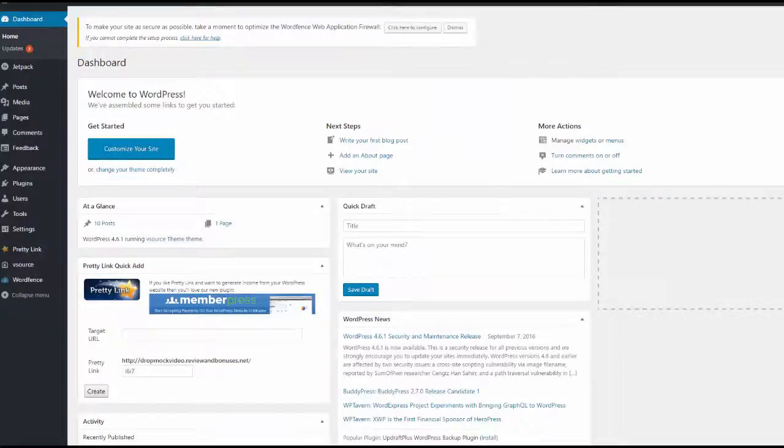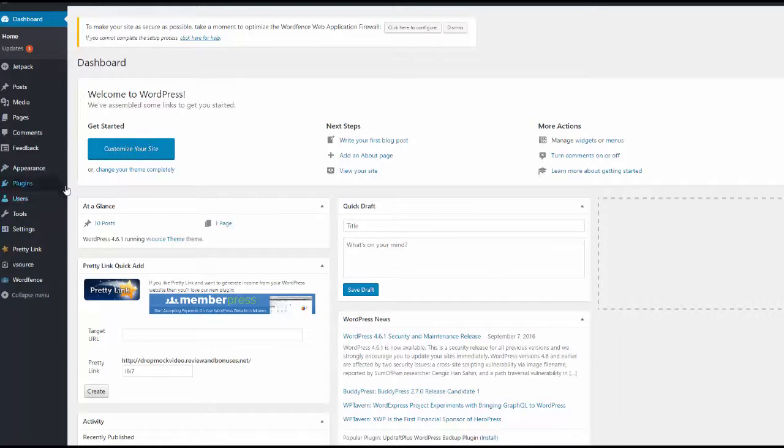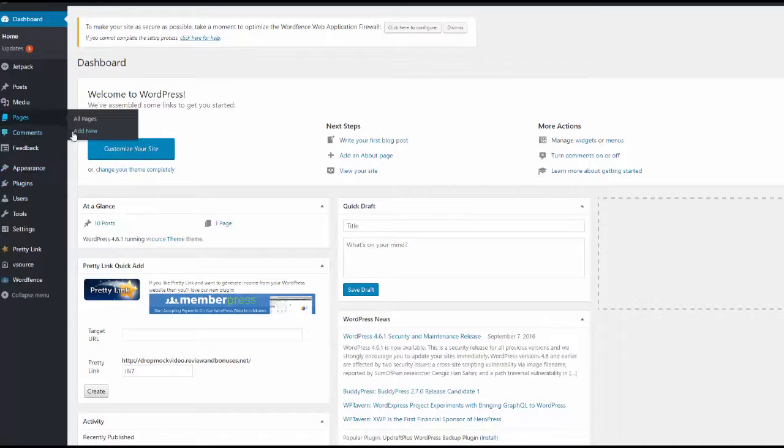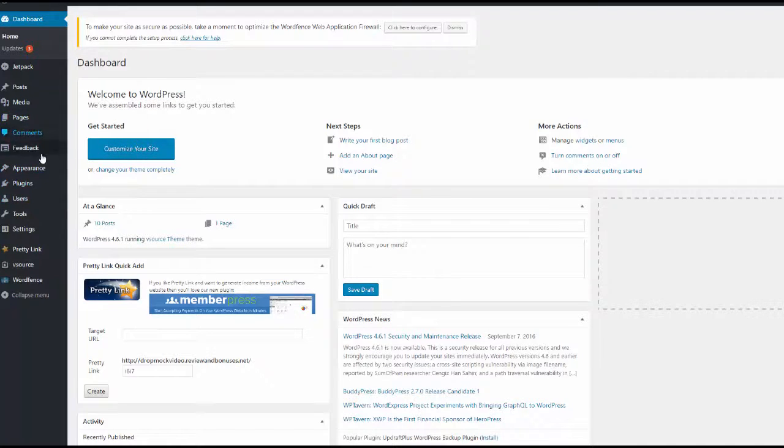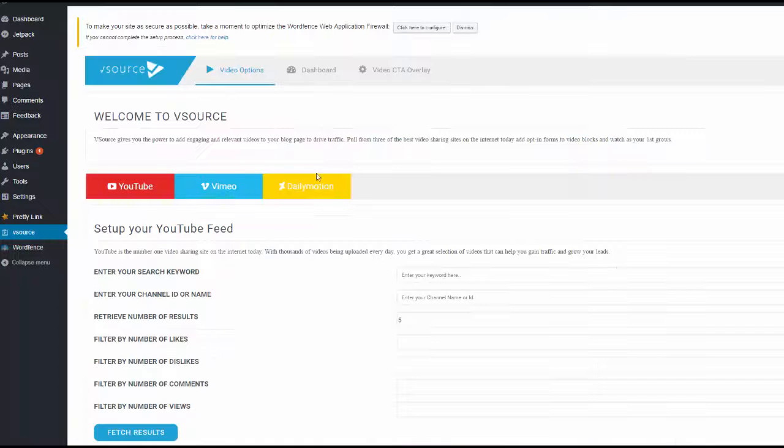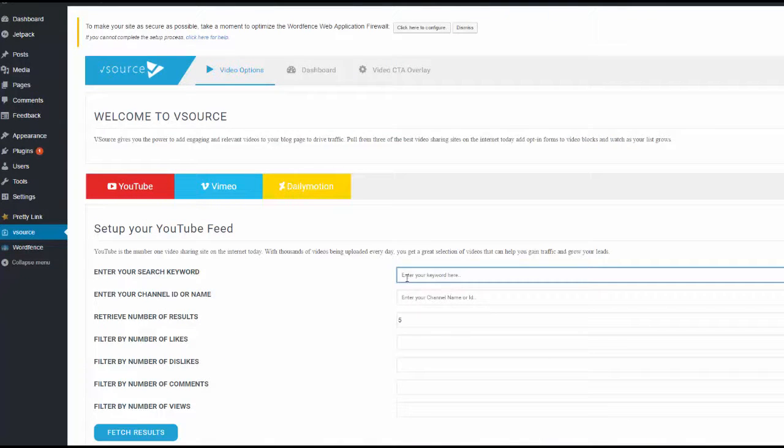Let me show you a little bit more about the vSource plugin and theme that you're going to get free when you purchase VidReaper through me. The plugin and theme are much the same installation process as any other theme and plugin. Once it's installed, you come over here where it says vSource and it really is just a case of dropping in your keyword there.